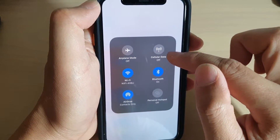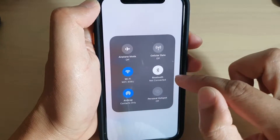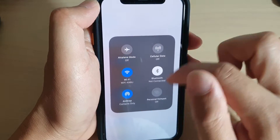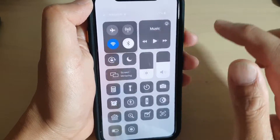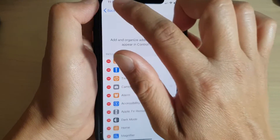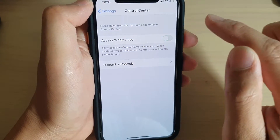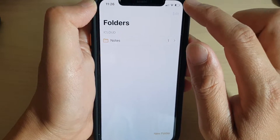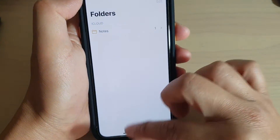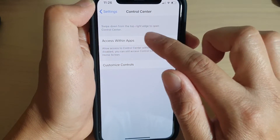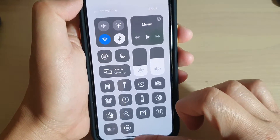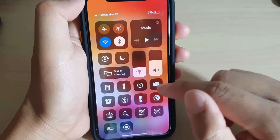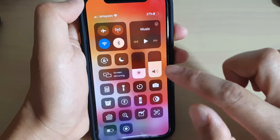From that box you can turn cellular data on or off, turn Bluetooth on or off, and access Wi-Fi, AirDrop, and personal hotspot. The personal hotspot doesn't appear immediately — you need to tap on that to expand the box and it will give you more options. Another thing to take notice is the Access Within Apps switch. This switch will prevent other apps from accessing the control center. So if I go into the Notes app and swipe down, I cannot access the control center. In order to allow other apps to access the control center, you need to turn this option on.